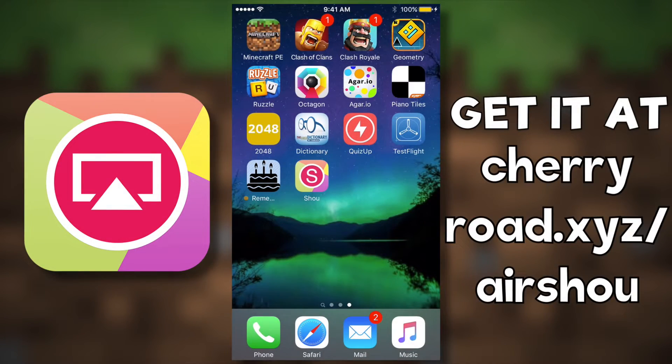Hey guys, Thunderbolt here, and today I'm bringing you a video on how to record your iOS device.